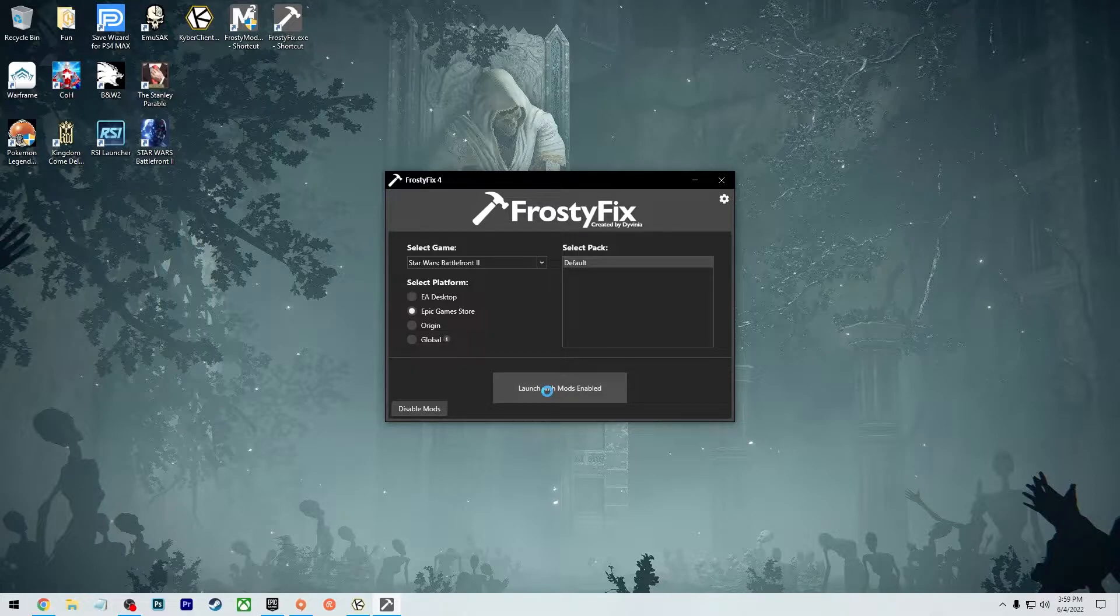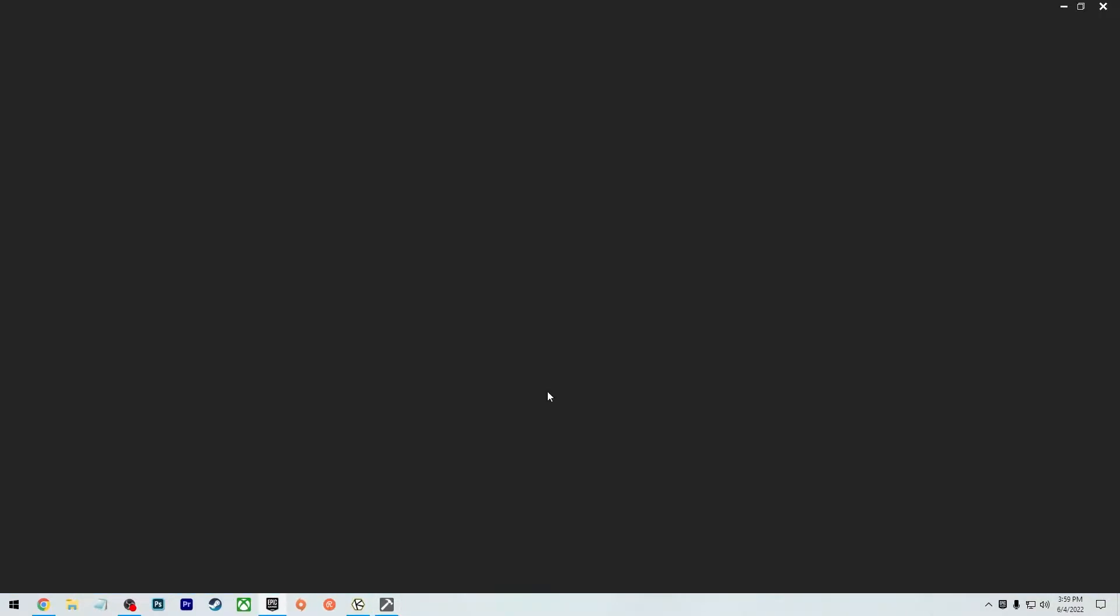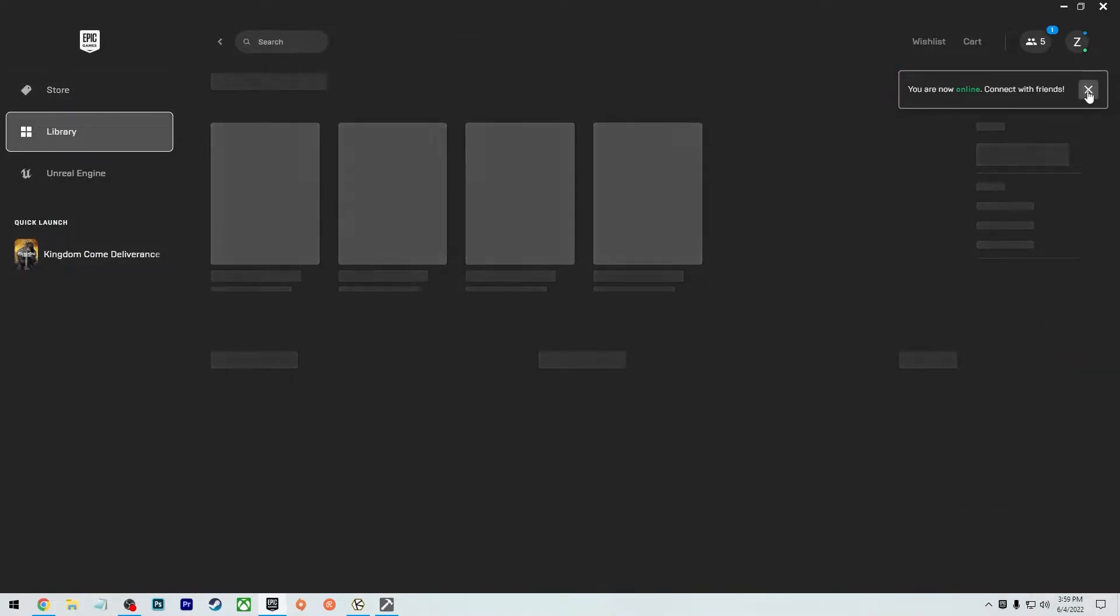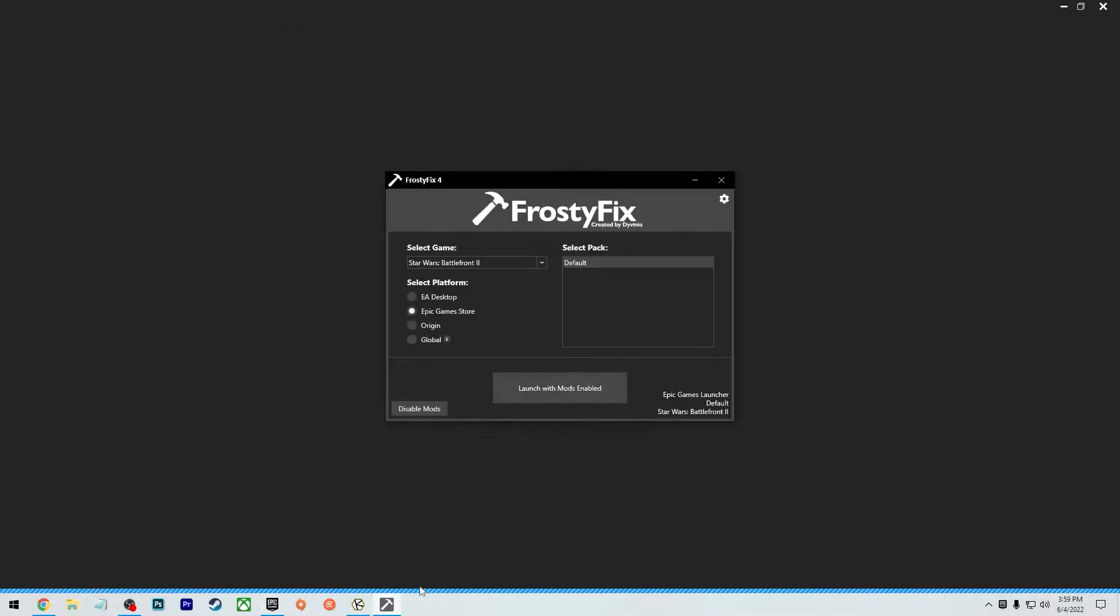Give it a second. It's going to load up the Epic Games Store and it's going to do that stupid thing again. So you press library, do the same thing again. You don't need this Frosty Fix anymore. You already applied the mods.